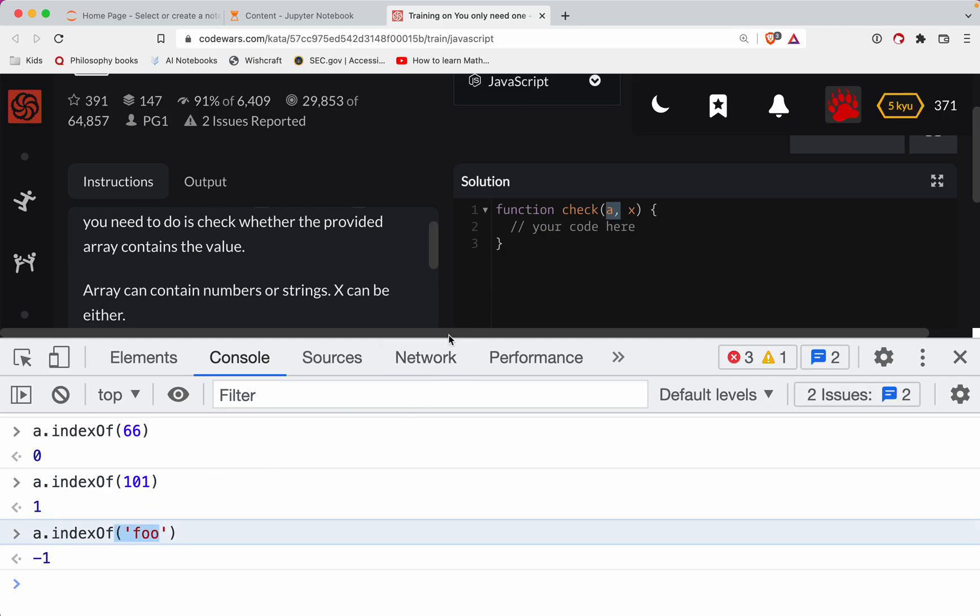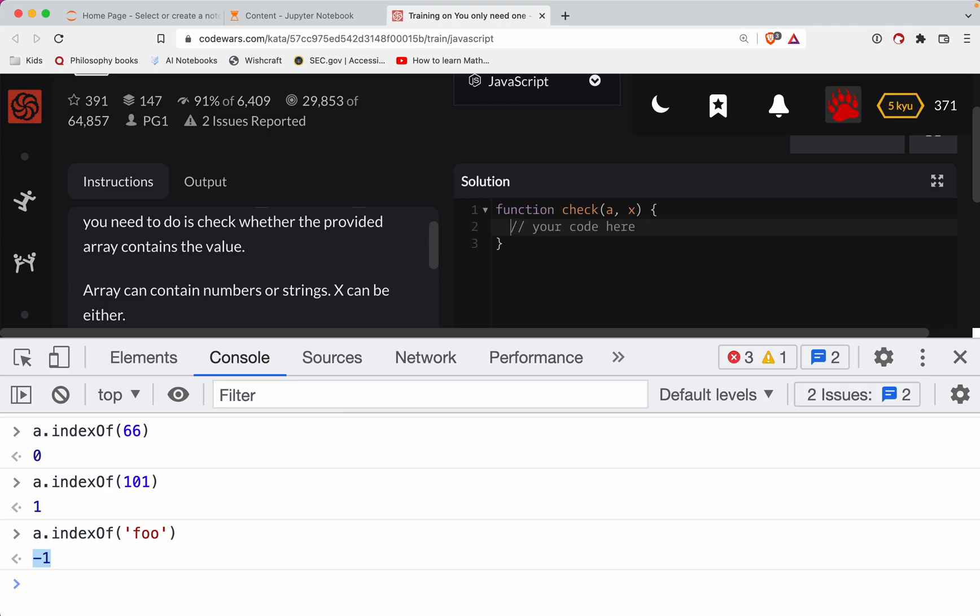So all we need to do is just call indexOf and see if that result is negative one. So what we'll do here is let's return a.indexOf(x). So we're checking to see if x, where's the index within a? And we're looking to see, does this equal negative one?